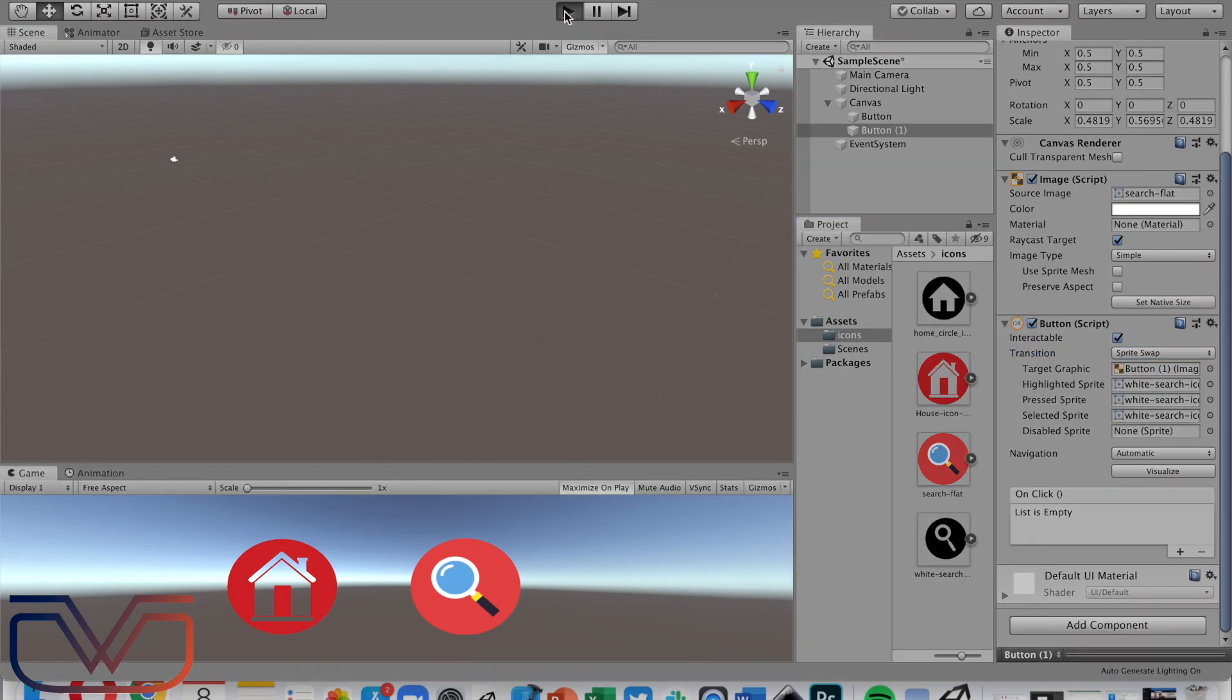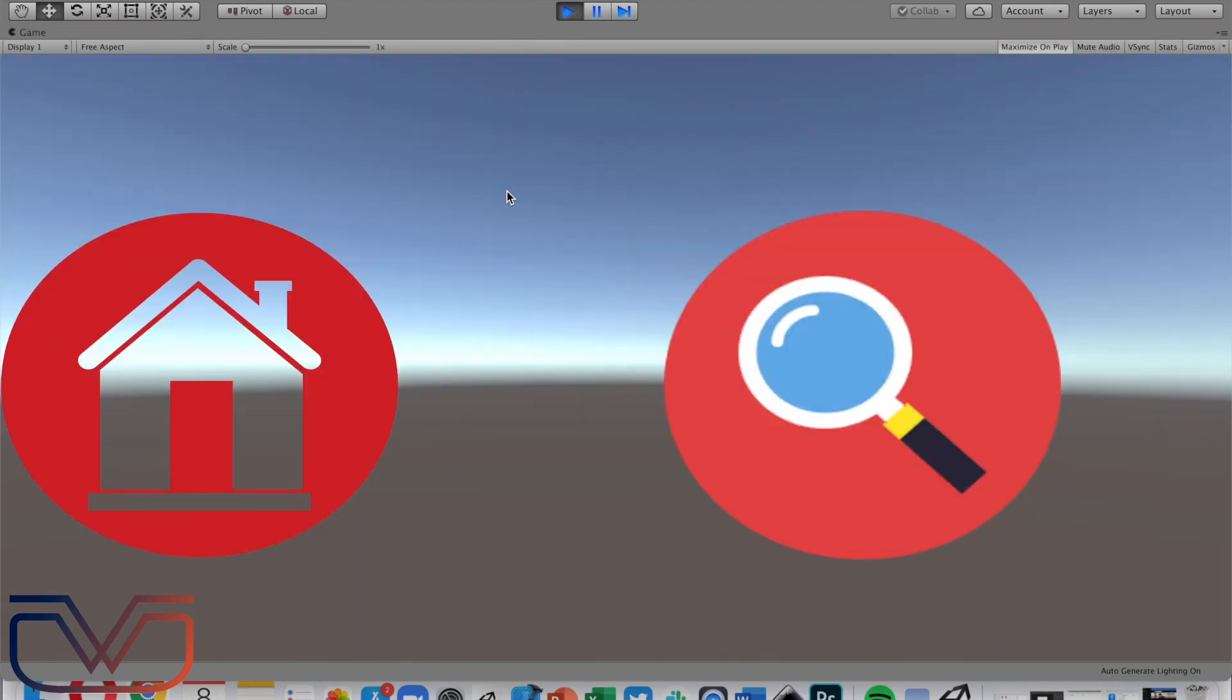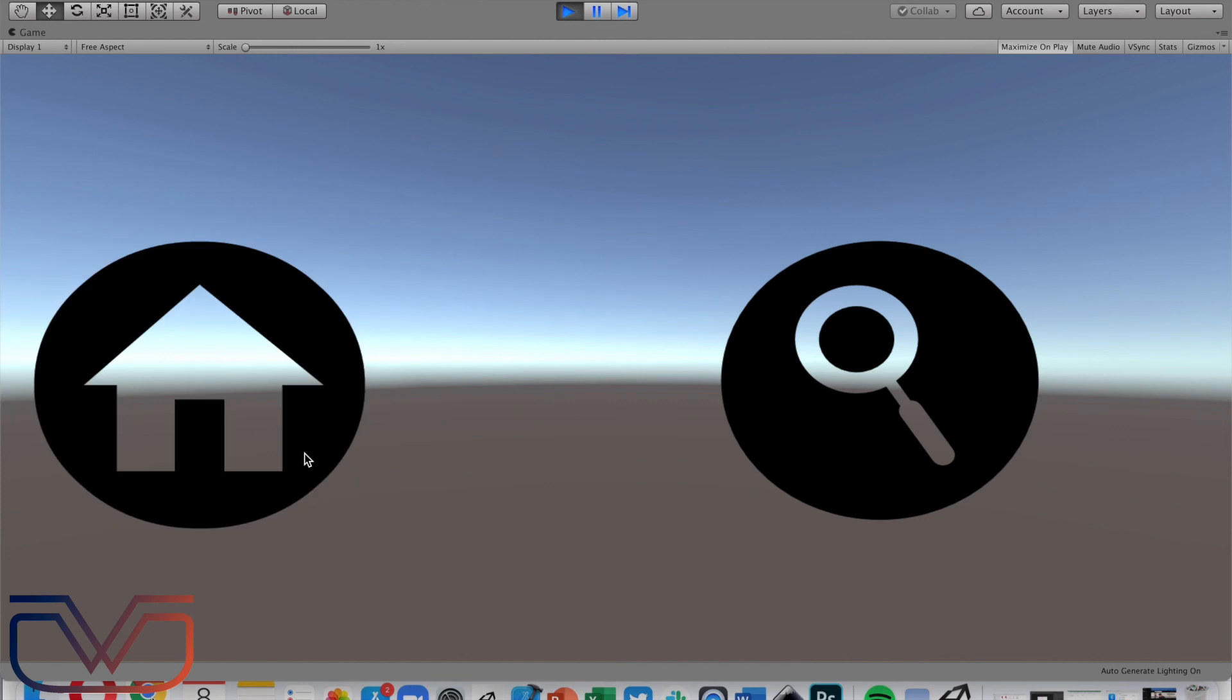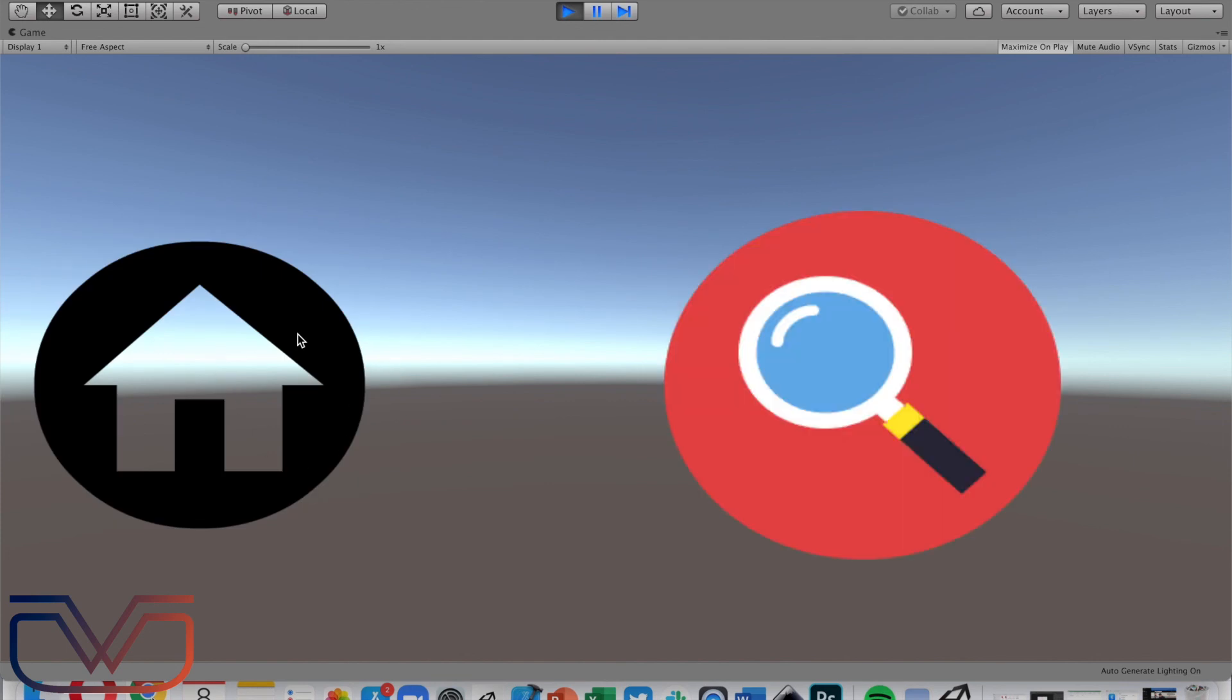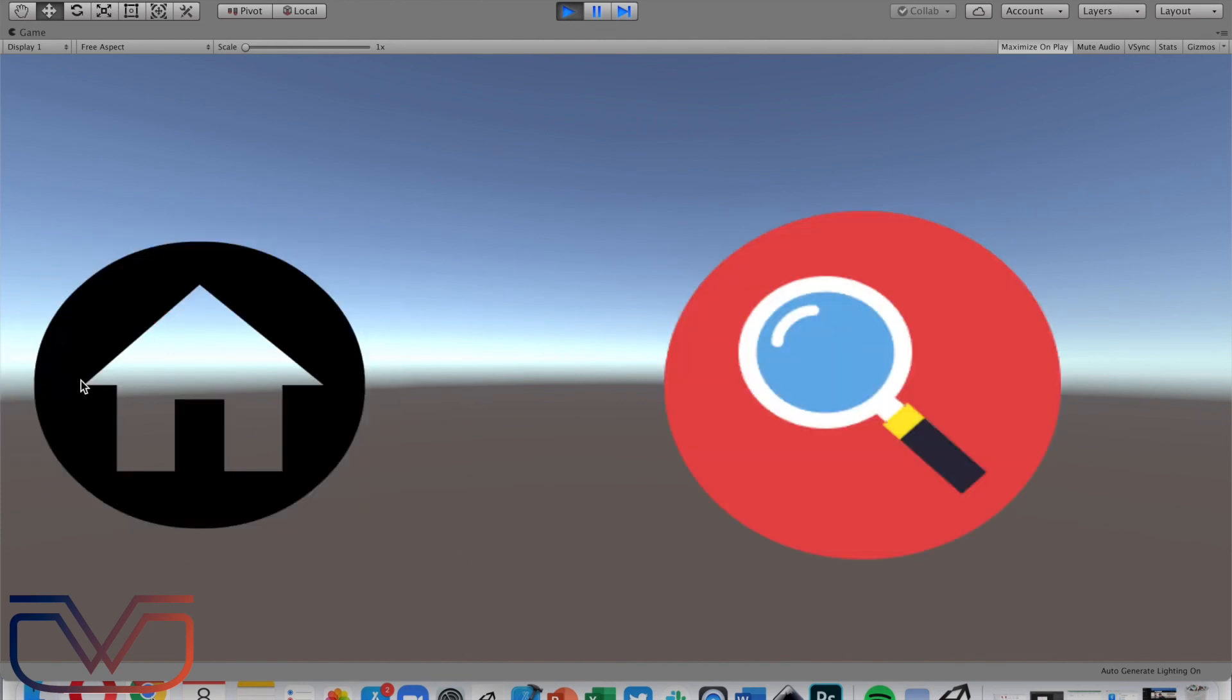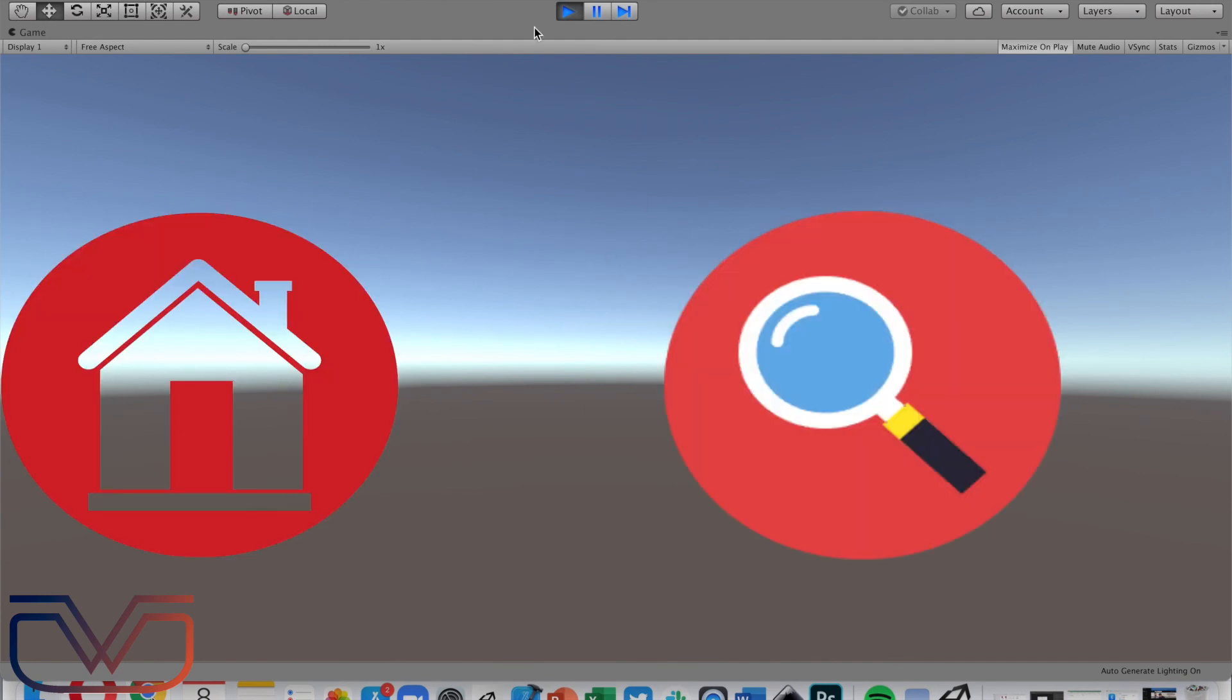And now let's play the project. As you can see, here's the buttons. Press or select the button, the image will change. And that's it for this video, I hope you enjoyed, thank you.